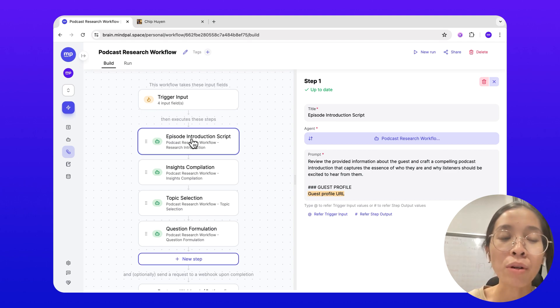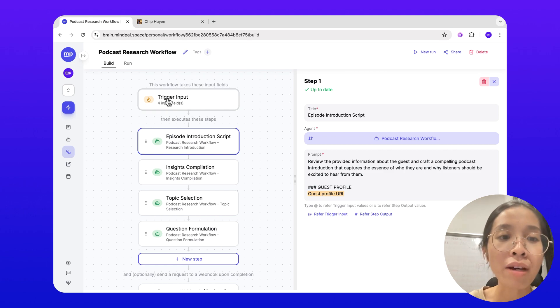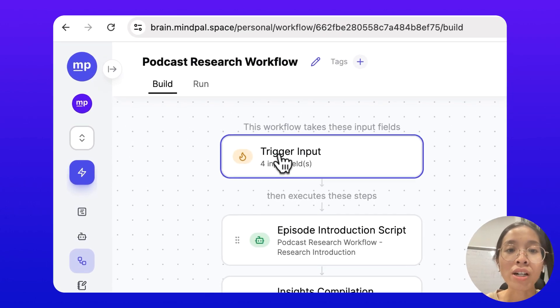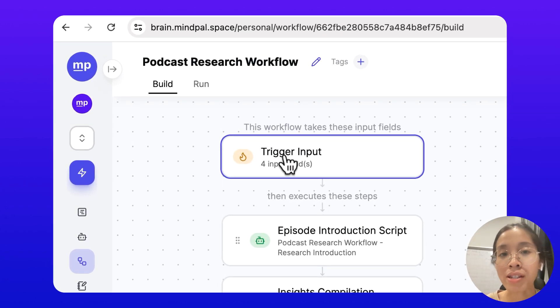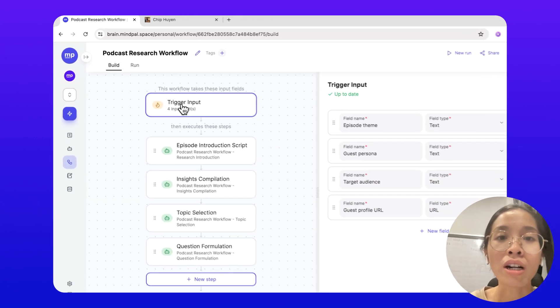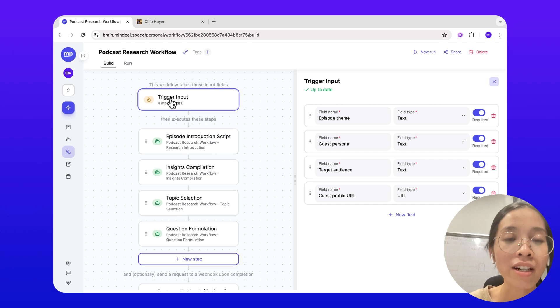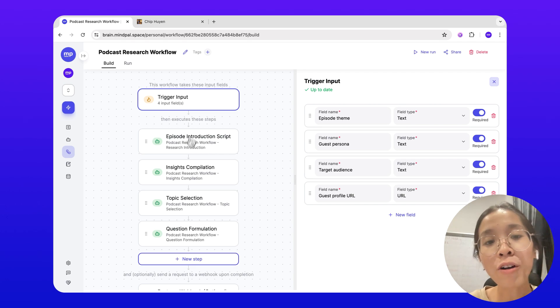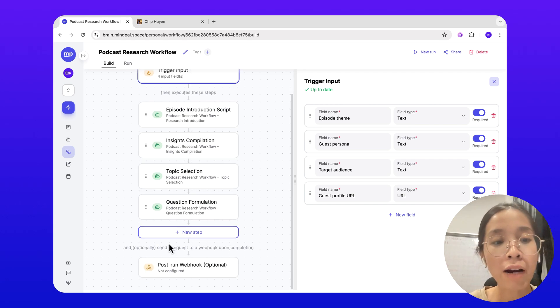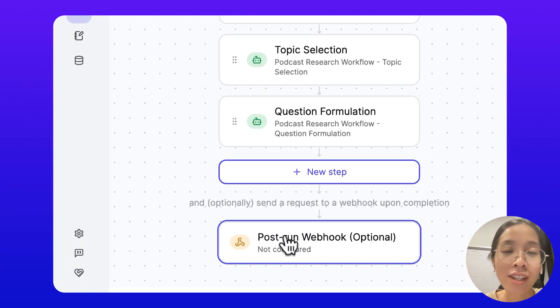What if you want to send the result of a workflow run on MyPow elsewhere to further process it? For example, with this podcast research workflow, I may want to send the result to a spreadsheet of mine or other podcasting apps in my tool stack. With post-run webhook feature on MyPow, this is now possible.